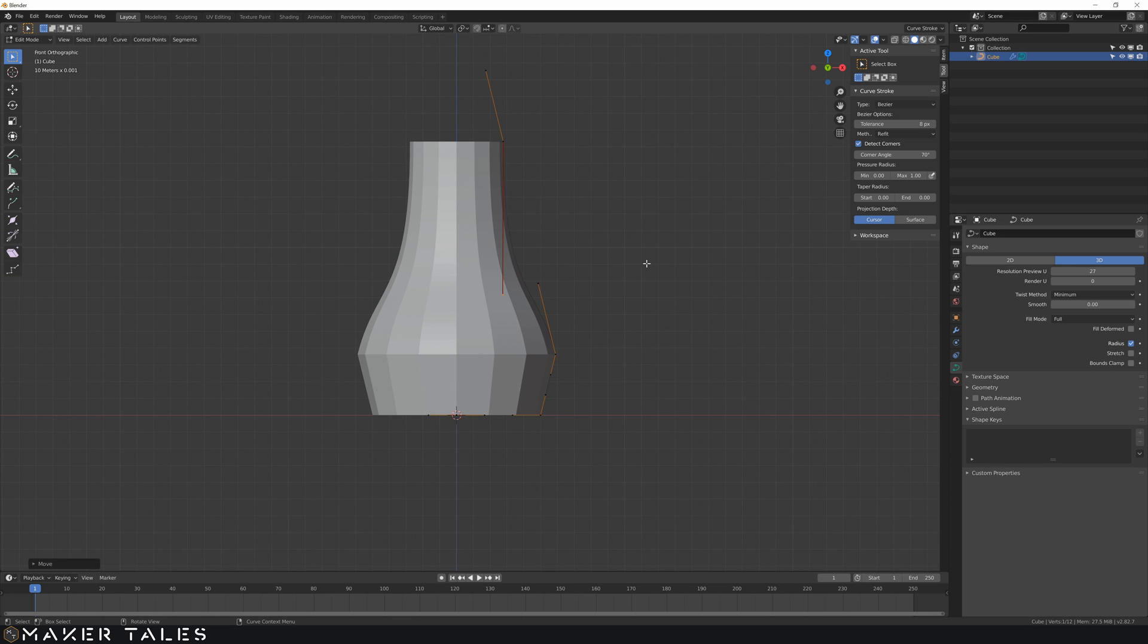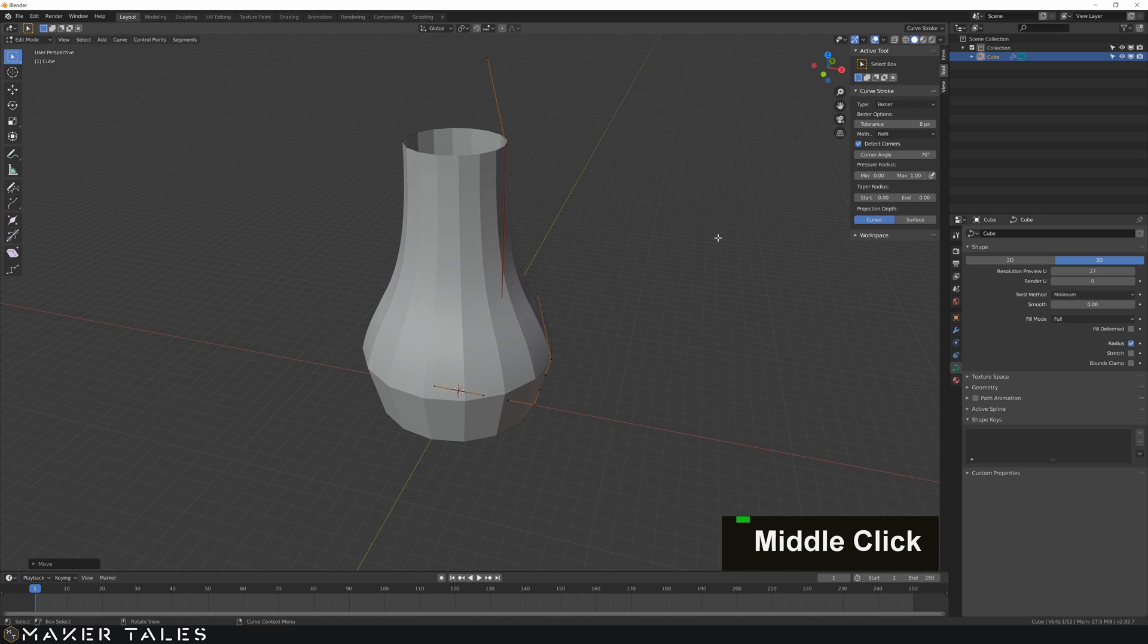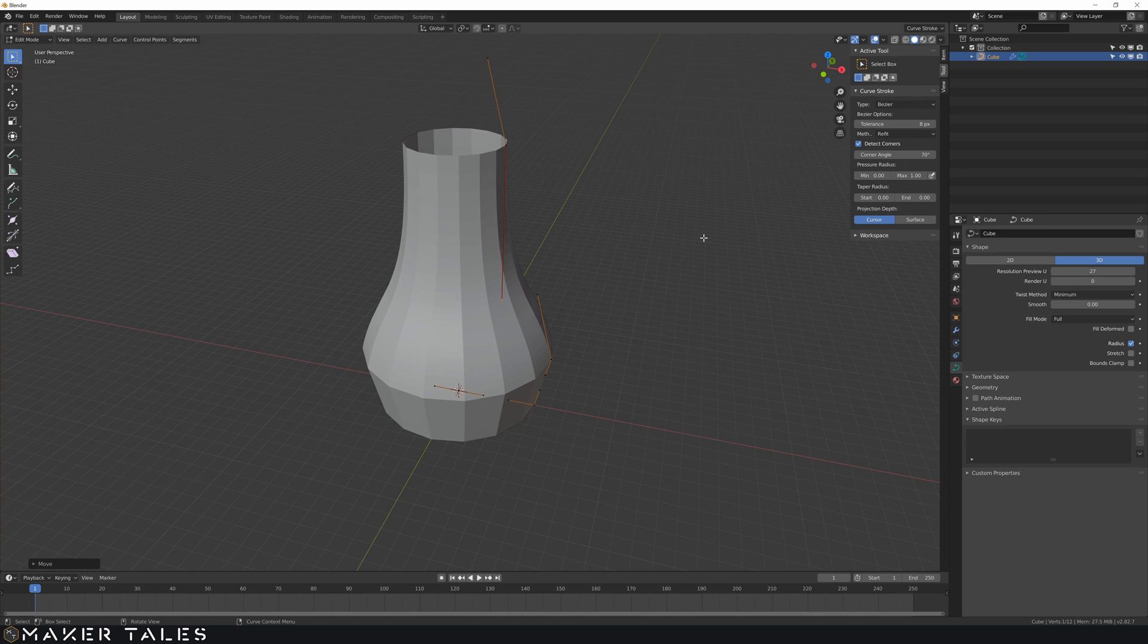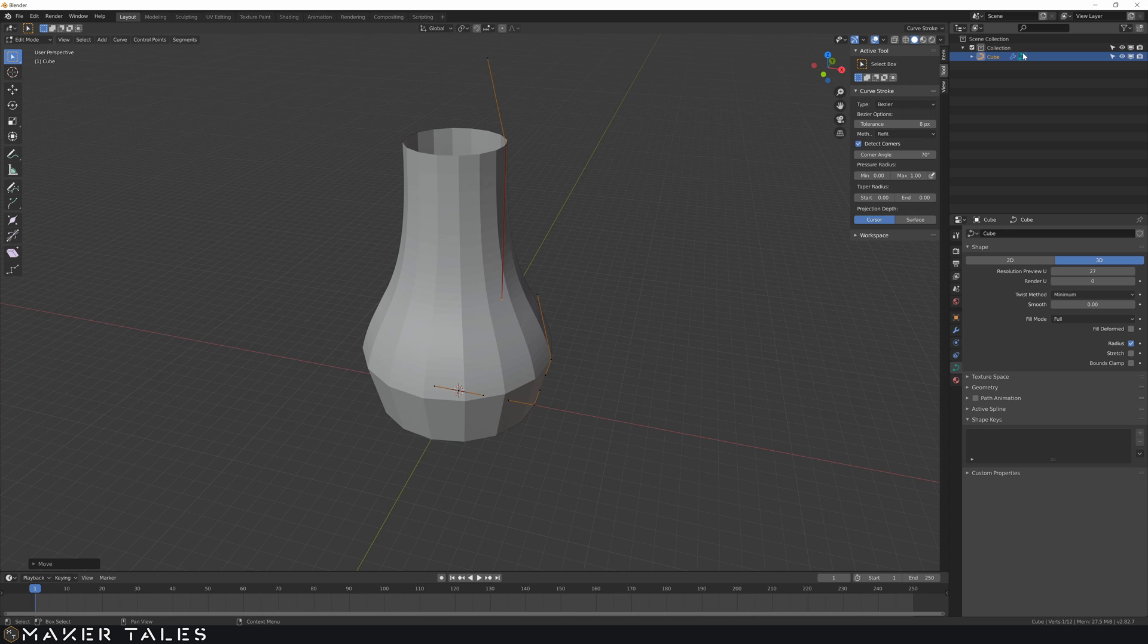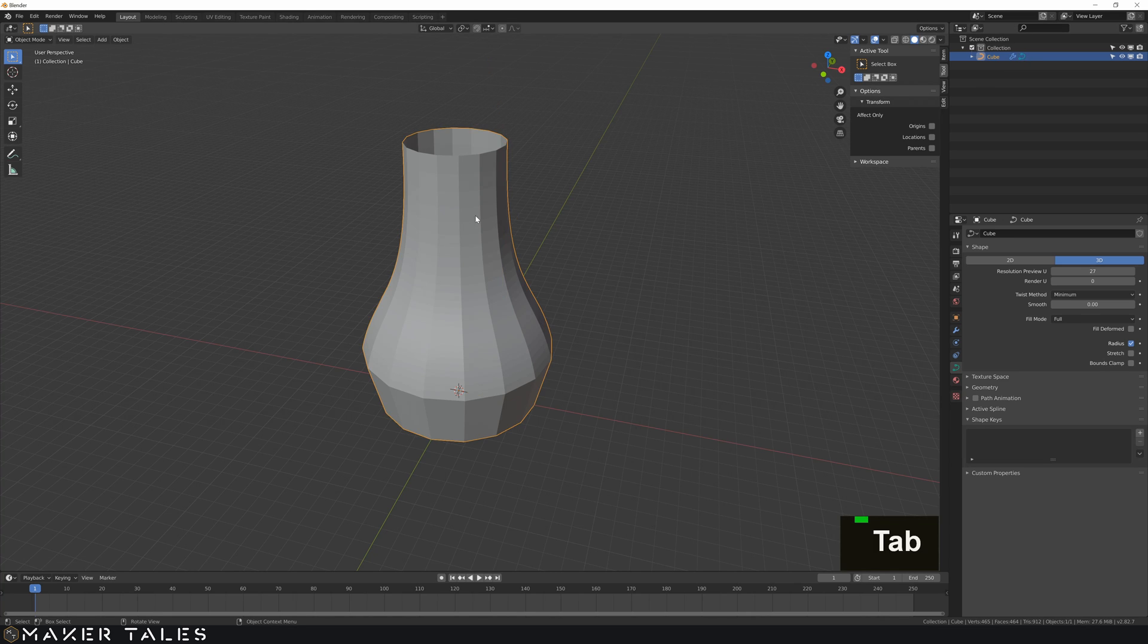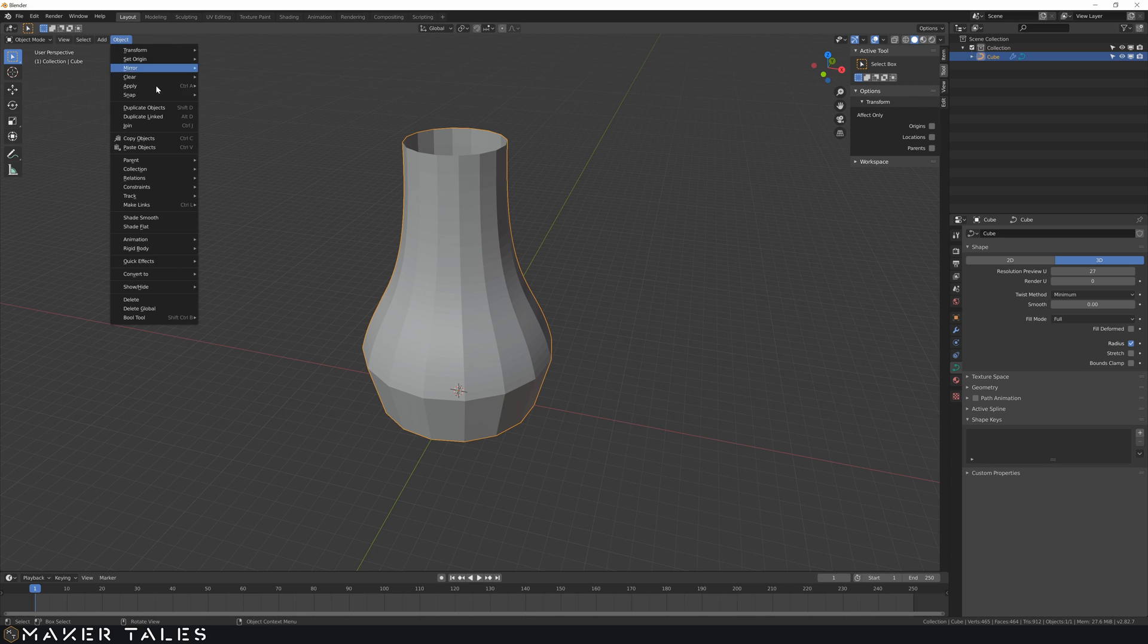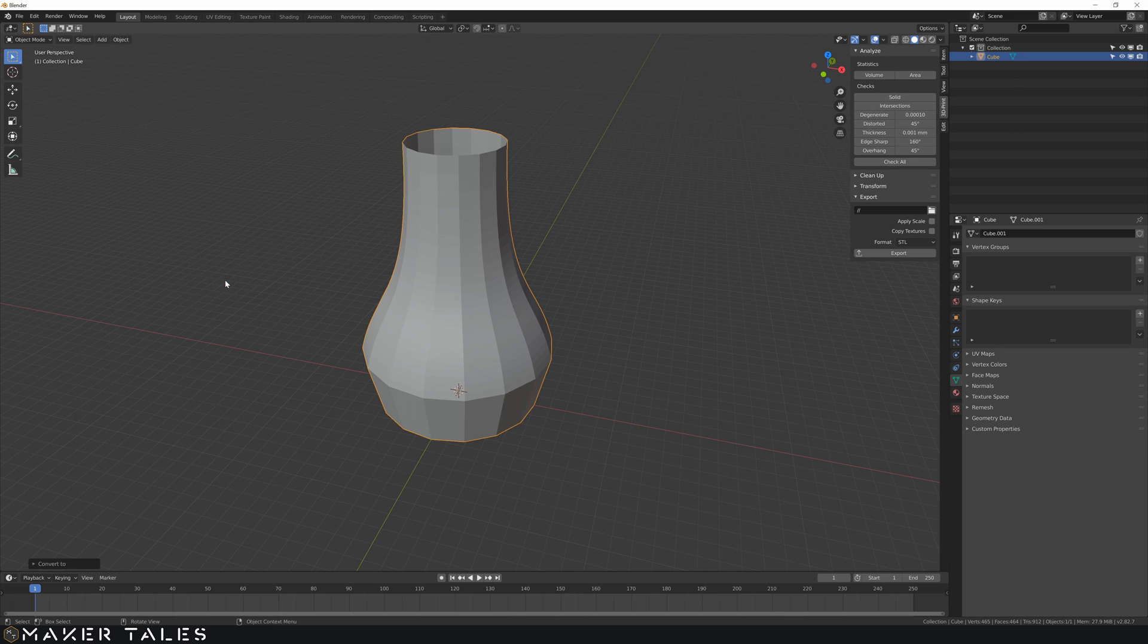Now once you have something that you quite like the look of you're going to have to turn it back into a mesh to be able to 3D print it. So up here you can see that this is a little line that means that it's curved. So when we're back in object mode having the curve selected you can convert this curve object back into a mesh. See now it's a triangle.